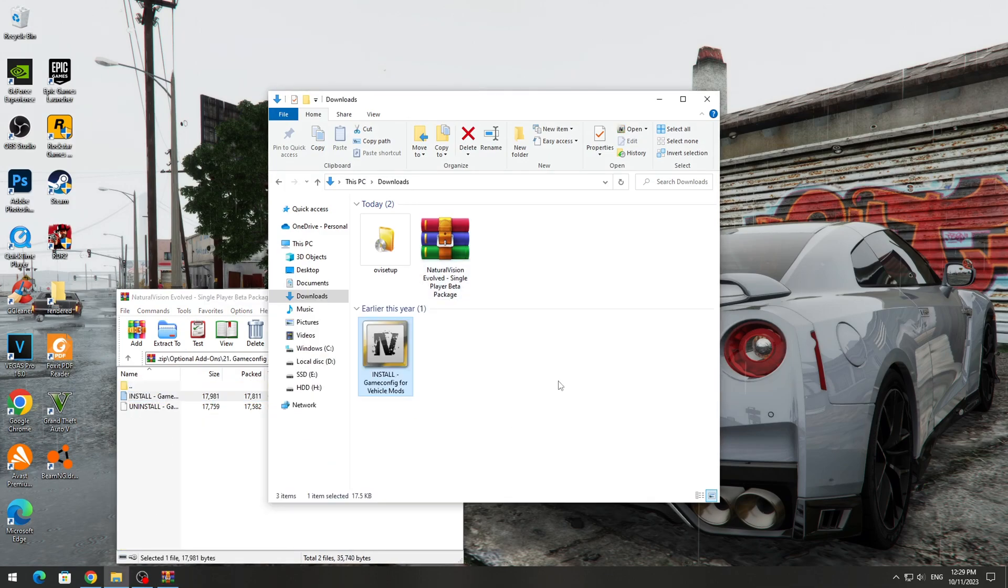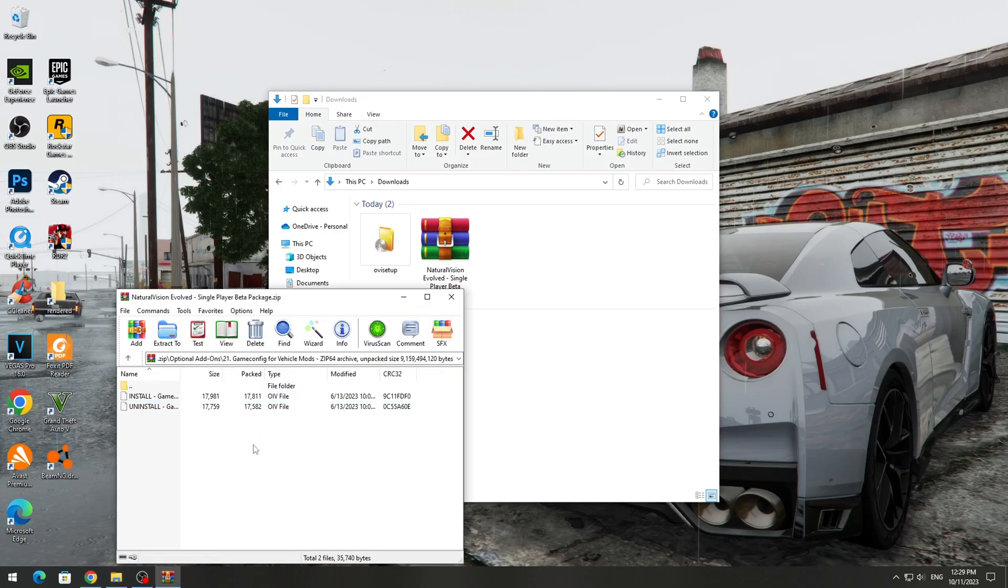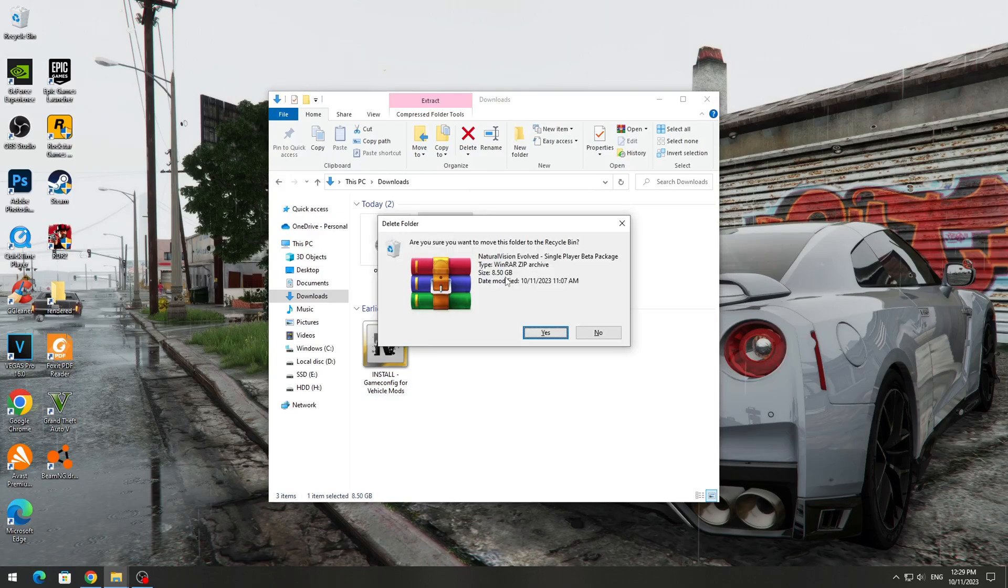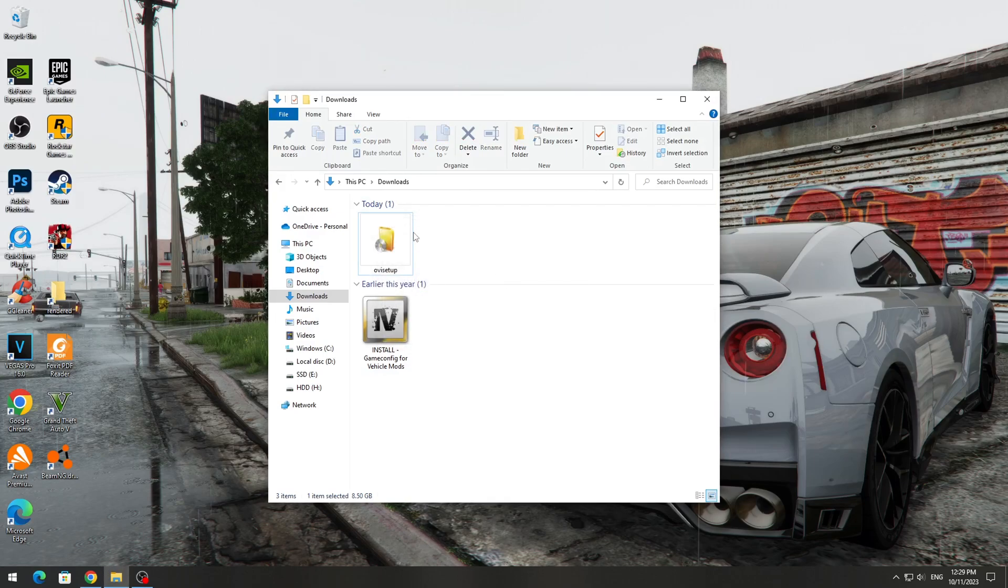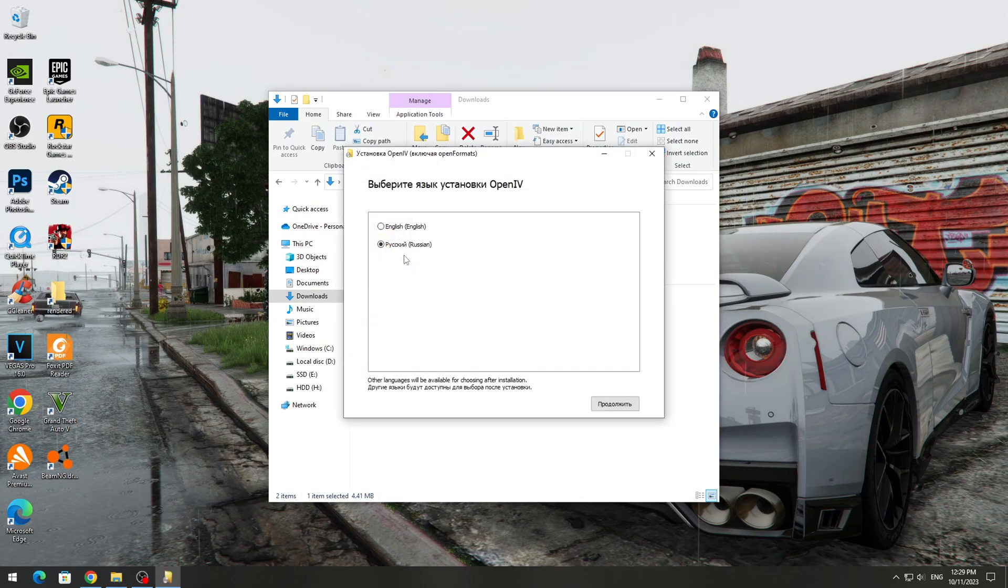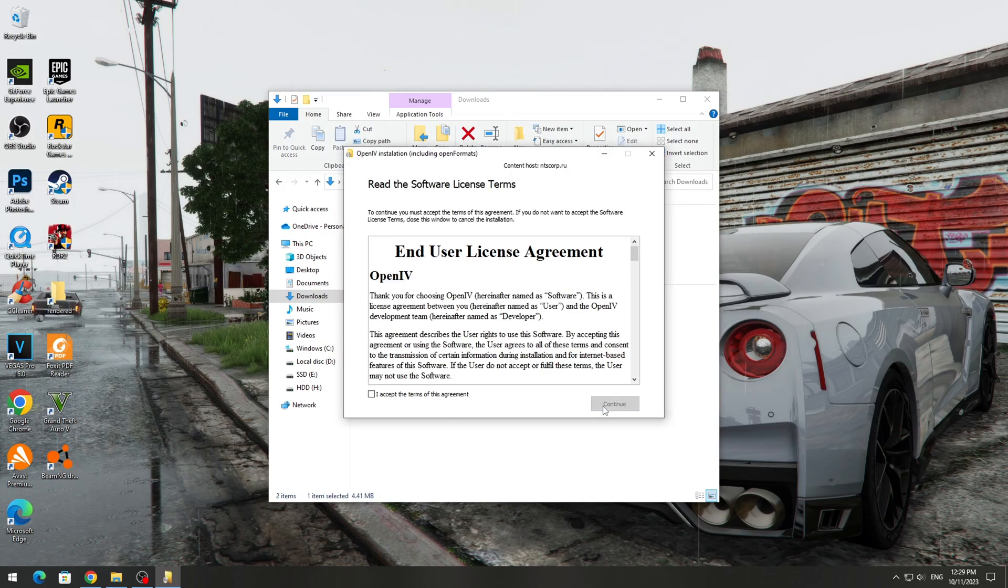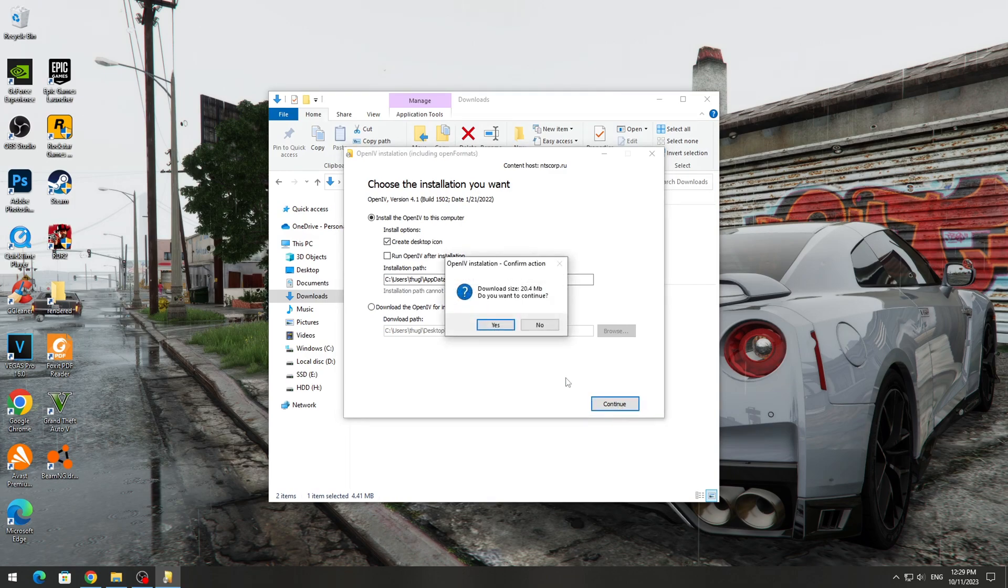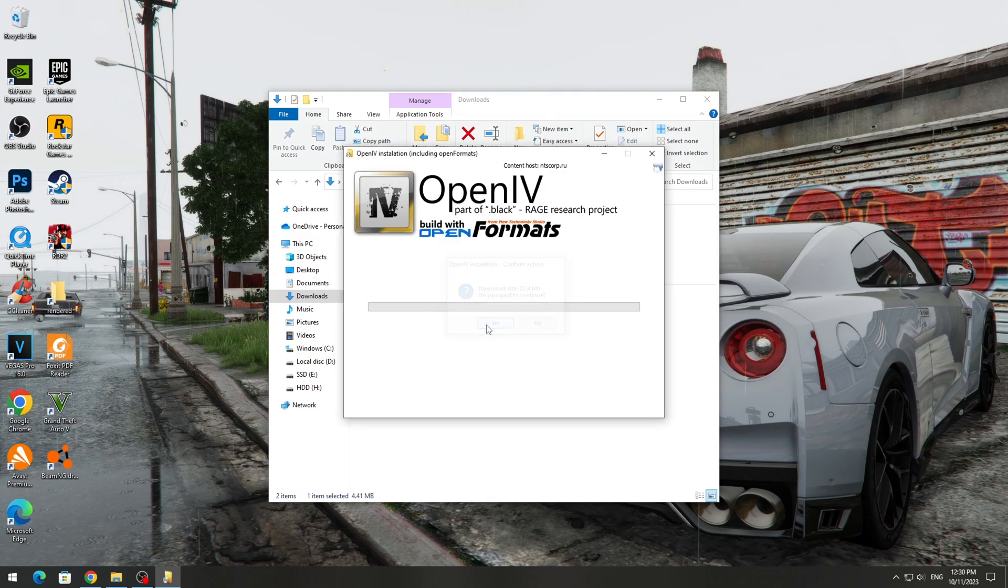We no longer need the archive with the graphic mod. If you do not want to install a graphics mod, you can remove it. Next, we need to install the OpenIV program. To do this, run the OvaSetup program and install it. We accept the terms of the program. There is no need to change the installation path.